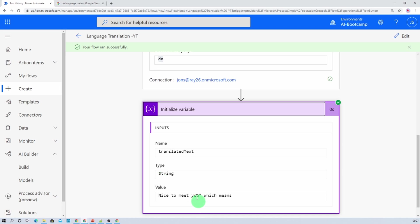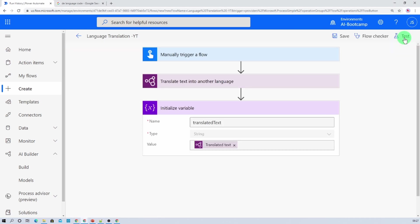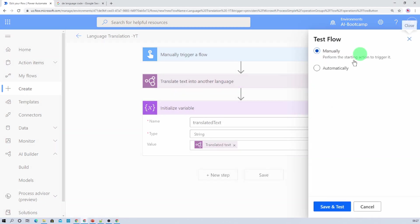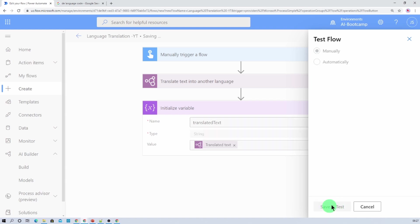Now let me just add some of the sentence which is in Hindi and I want to convert it to English. So I am just clicking on test again.